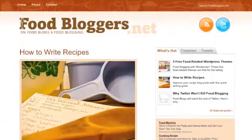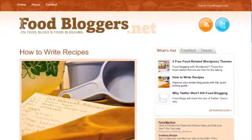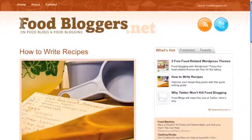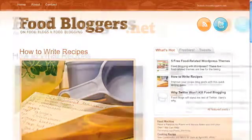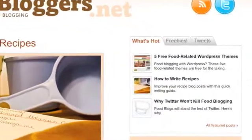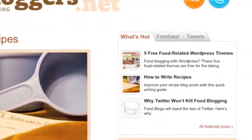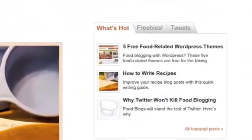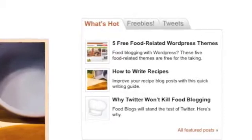For this example I'll be using a theme I developed for foodbloggers.net. Because it's a little bit magazine-like, it utilizes post thumbnails in the featured section of the site.